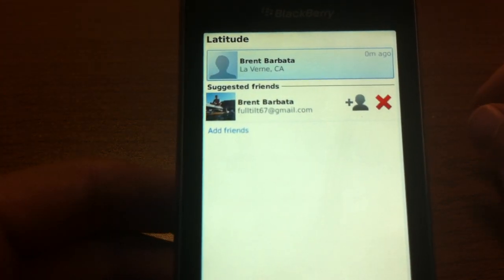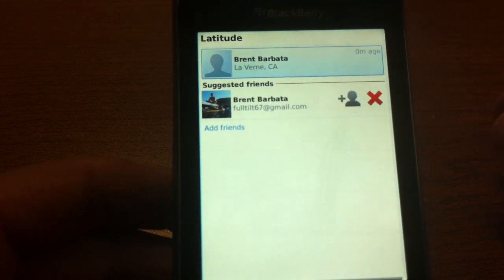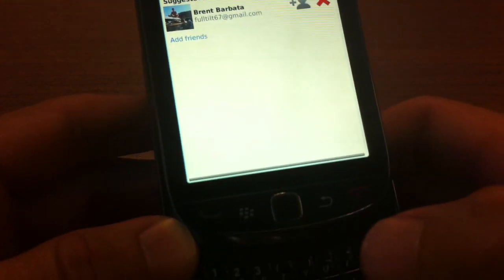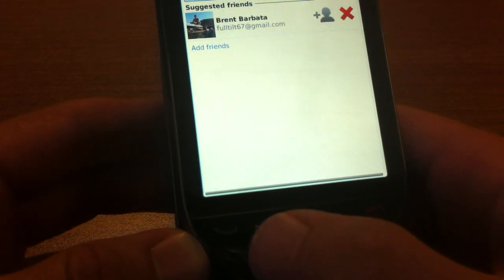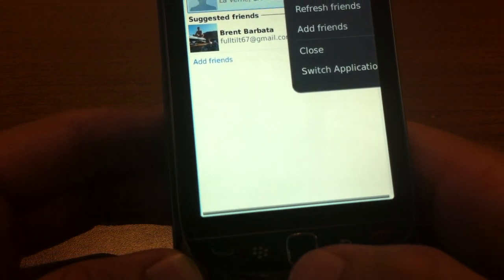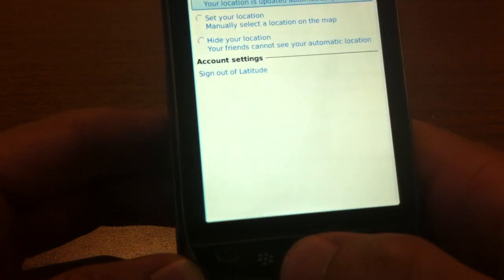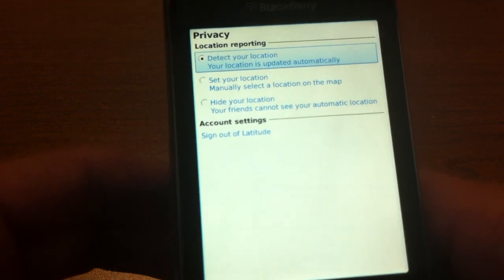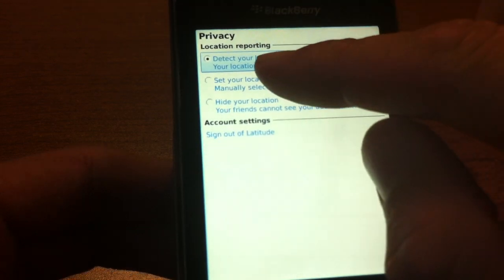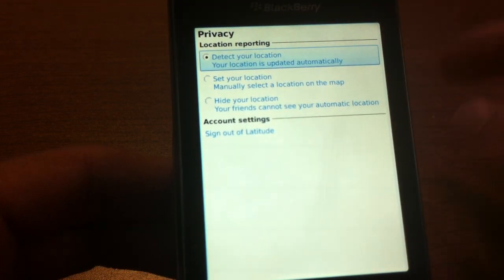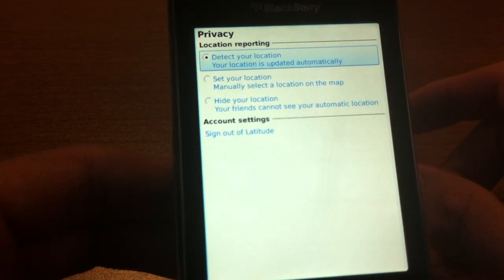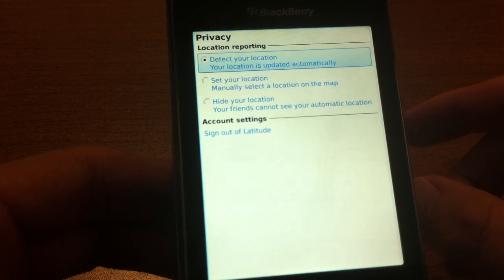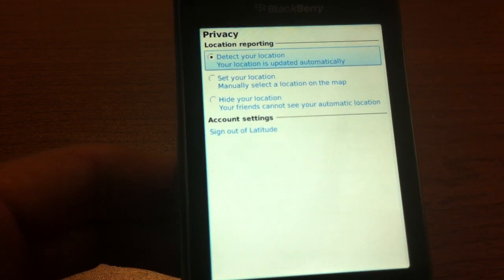So it found me. We just need to check one more thing — click on the menu button one more time and it'll say 'Privacy,' so click on that. Just make sure the option at the top is selected; it says 'Detect your location.' If that's selected, then we are all done.